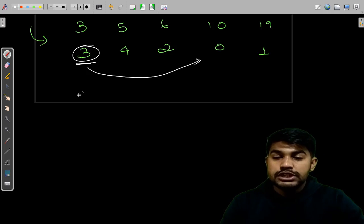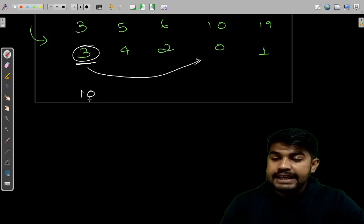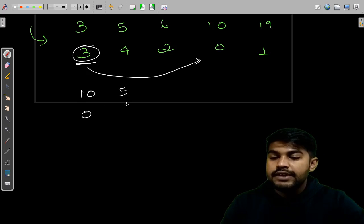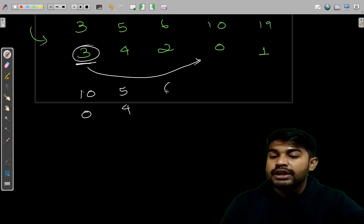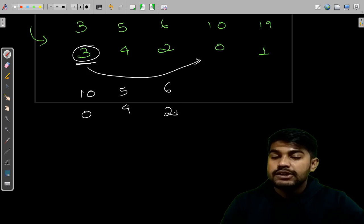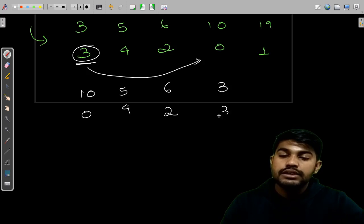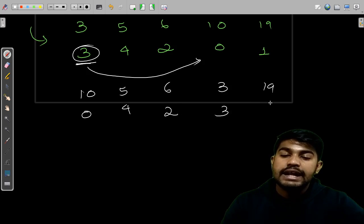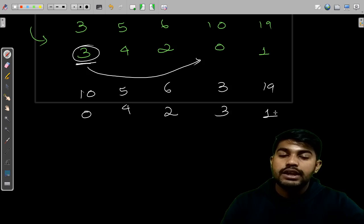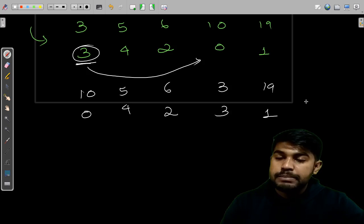So this would become 10, 0, then 5, 4, then 6, 2 and then 3, 3 and 19, 1. So one swap is done. So we would count just 1.